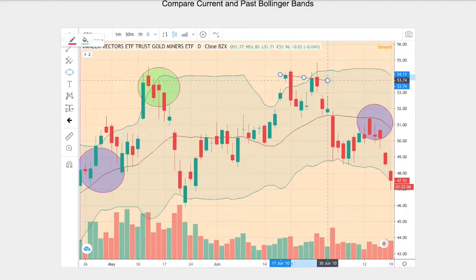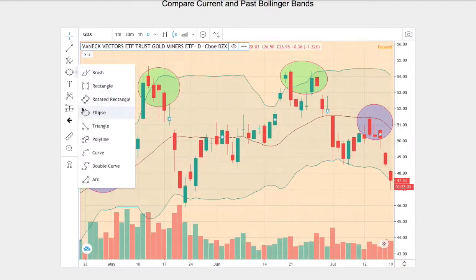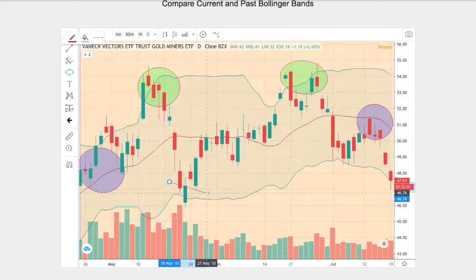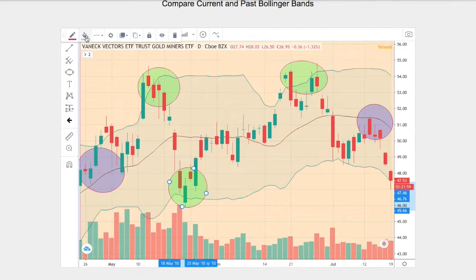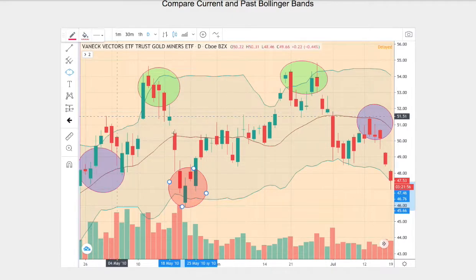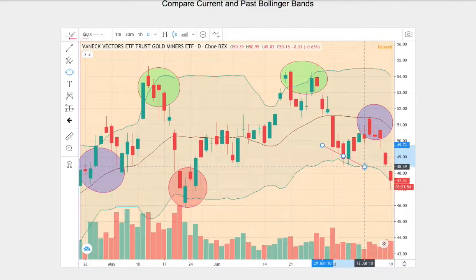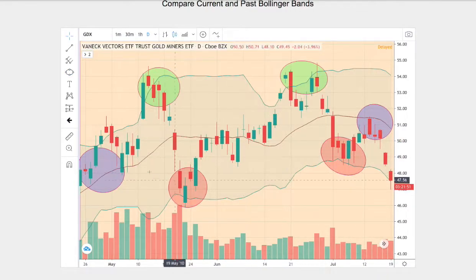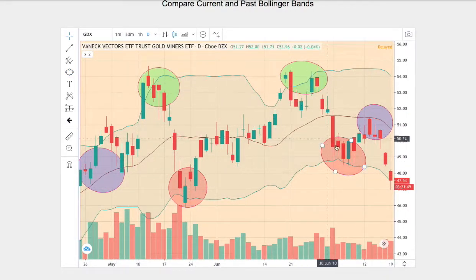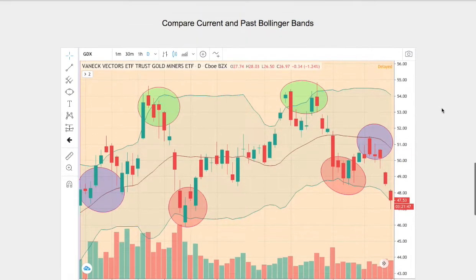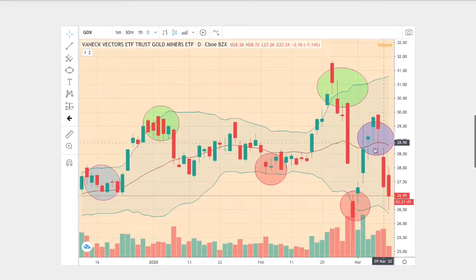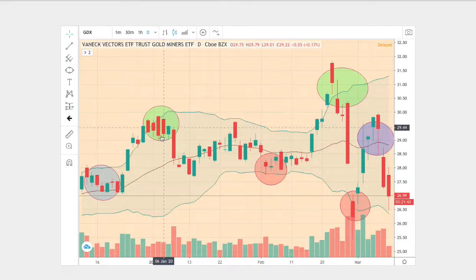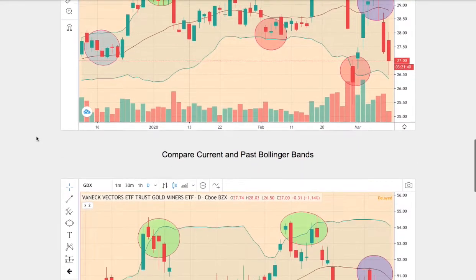And then in between those two, we touch the bottom Bollinger band, and then finally we have another touch at the bottom Bollinger band right there as well. So what we have is one, two, three, four, five, six points, and we also have one, two, three, four, five, six points.